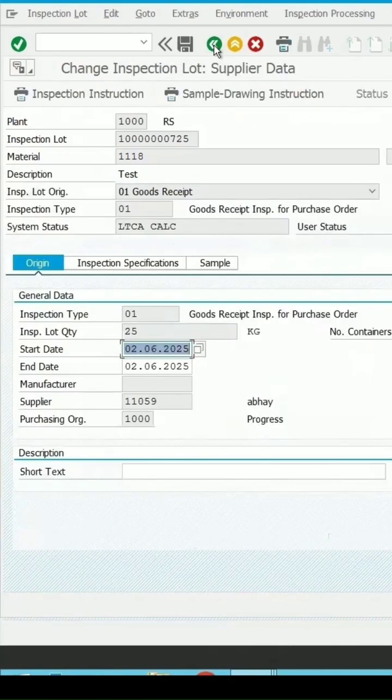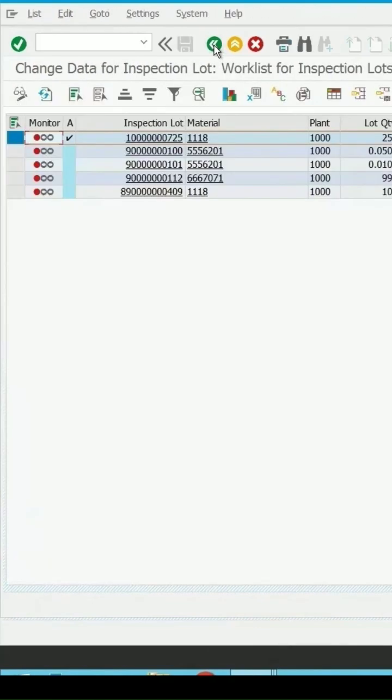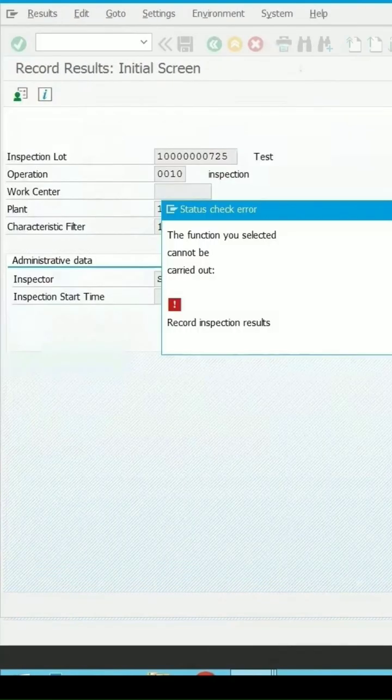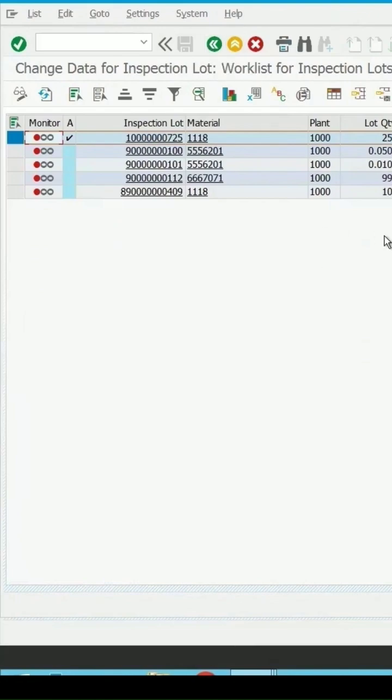I will try to make any changes in this lot now — for example, if I want to do result recording or the usage decision, you will not be allowed to proceed. So if you try to make any changes on a cancelled lot, it is not permitted.